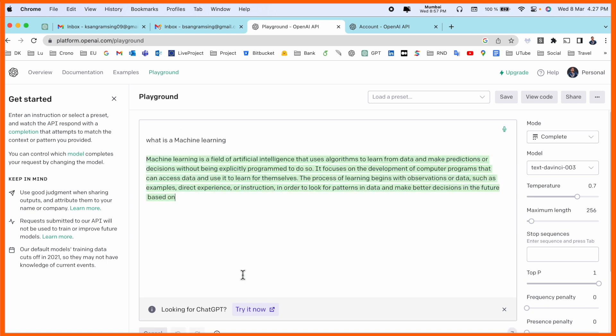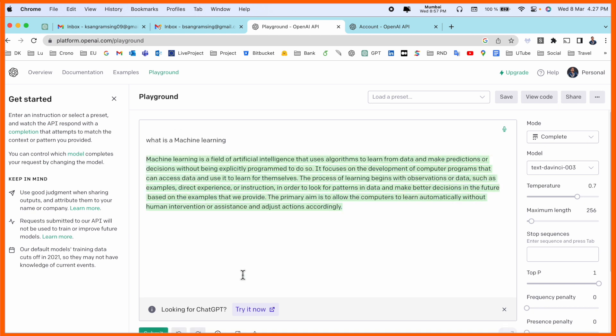We can receive answers here — for example, 'What is machine learning?', artificial intelligence, data science — we are receiving the answer using the Playground. Nowadays ChatGPT is not available free of cost, but using this framework and these tips and tricks you can access ChatGPT features absolutely free.